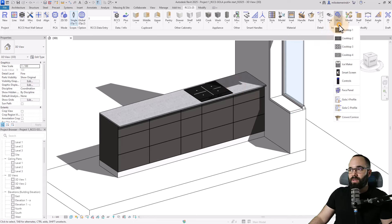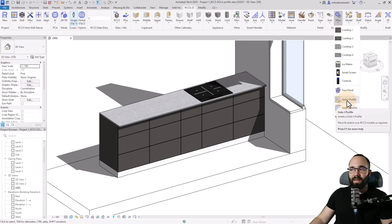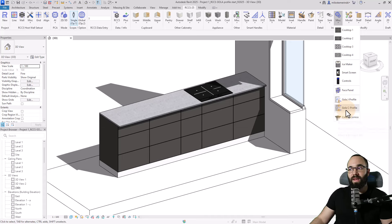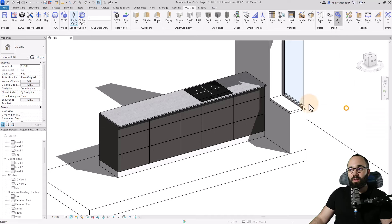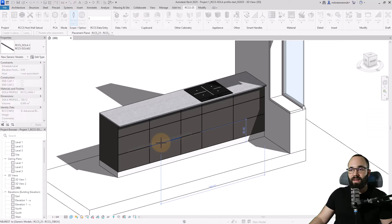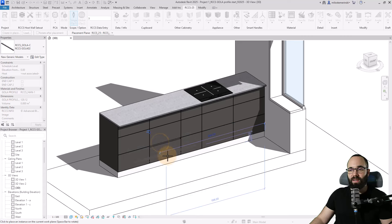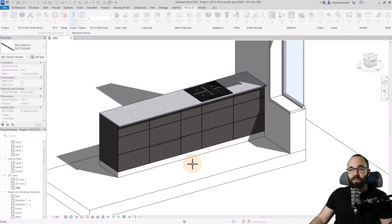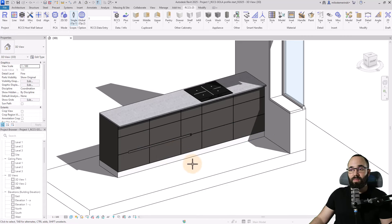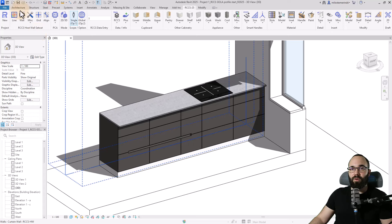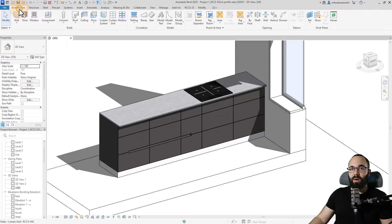Let's go here to insert. And then here we have the Gola C profile and a Gola J profile. I'm going to pick a Gola C profile and then let's place one here, just like that.